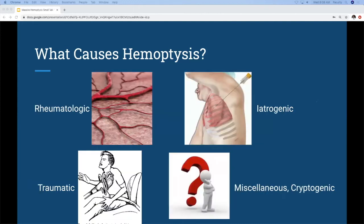Beyond that, there are rheumatologic causes like Goodpasture syndrome — check the kidney function — or lupus. There are traumatic causes like a ruptured bronchus or pulmonary contusion, and iatrogenic causes such as complications from a biopsy, chest tube, or tracheo-innominate fistula from a patient with a trach. Miscellaneous causes include cocaine and endometriosis, which can cause hemoptysis if it follows the menstrual cycle. Even after going through this whole differential, about 30 percent of cases have a cryptogenic cause.